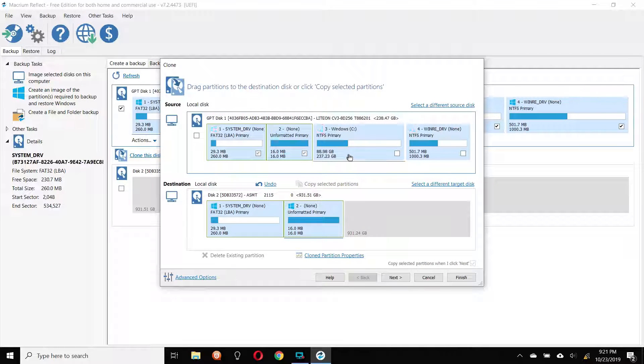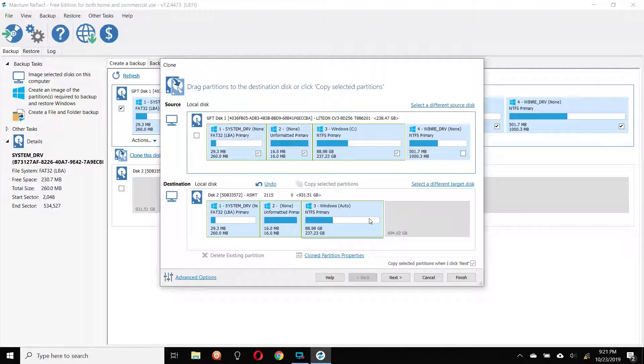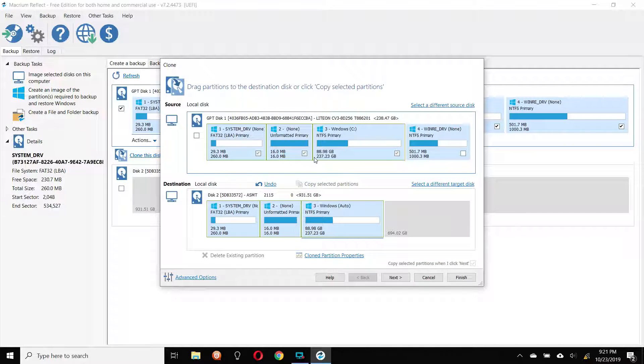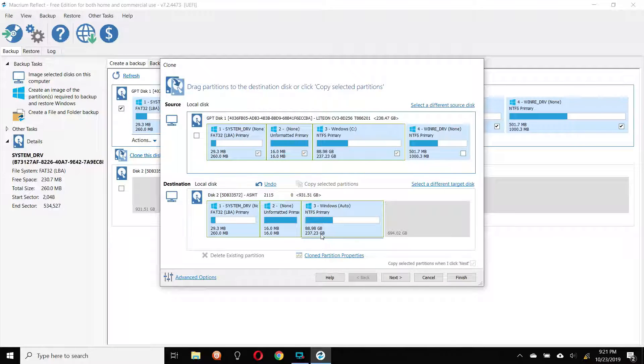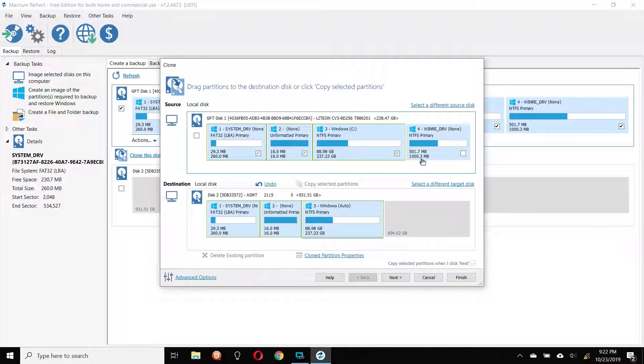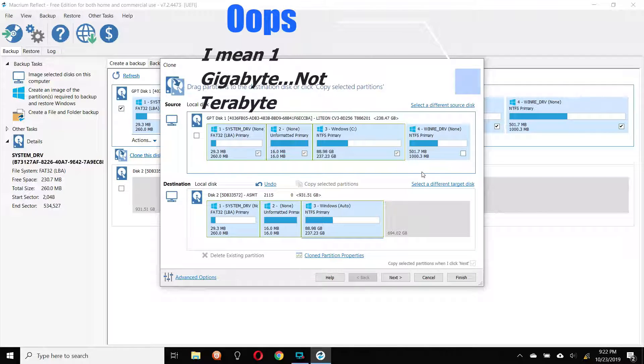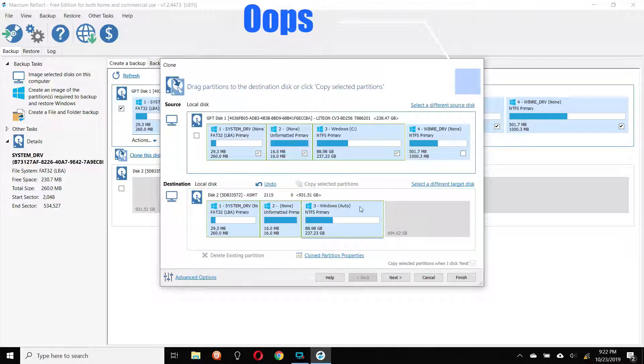Now at this part, you've got to be a little bit careful because see the partition is 237 gigs. We don't want it to be 237 gigs. We're putting a bigger drive in. We want it to be the full size, and we also need room for this partition, which is a thousand. It's a terabyte, 1,000.3 megabytes. So I'm going to leave that much space.